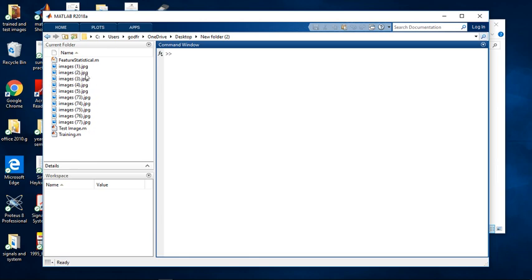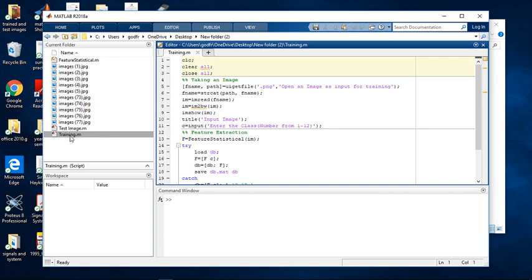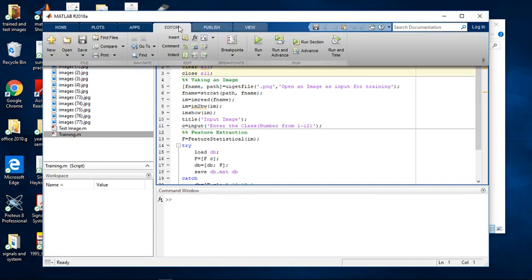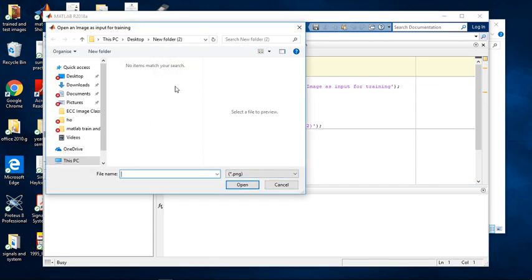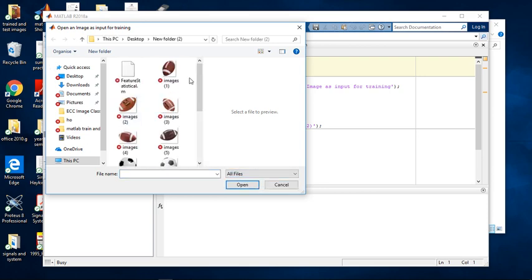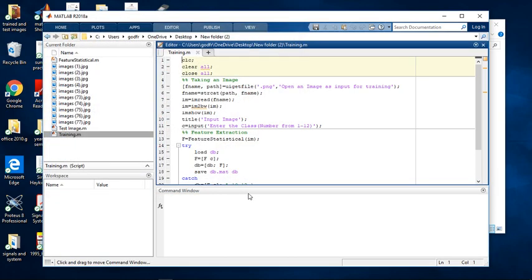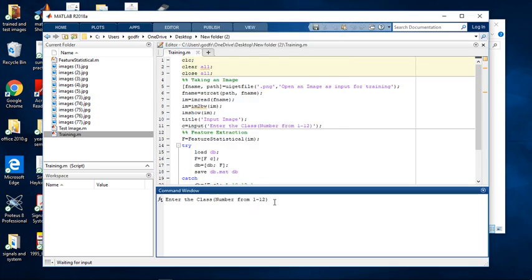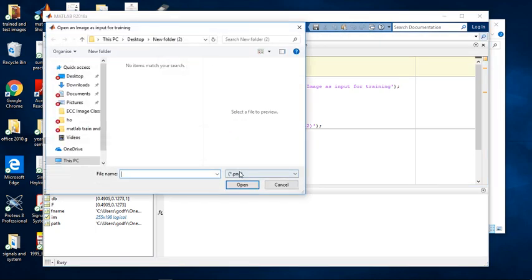The next thing you're going to do is go to training, because we have to train the images first. Click on Training, then go to Editor. If you don't see anything here, click on this, select All Files, and you'll see all of them. Start picking them one by one — open the first one, put it as Class One, press Enter, go to Editor again, and run.